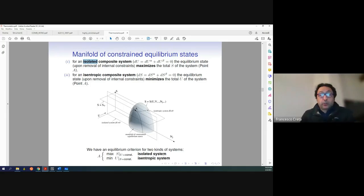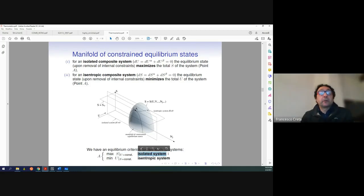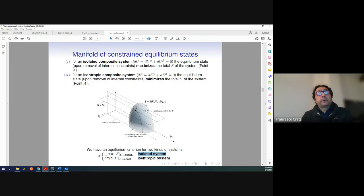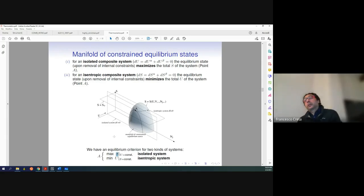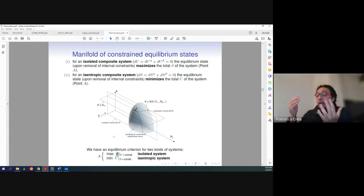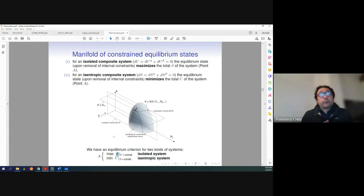We're going to concentrate on the isolated system case most of the time. For an isolated system where the internal energy is always constant, we're looking for the maximum of entropy as our equilibrium point. So really what we're trying to do is find this fundamental equation surface for the particular thermodynamic system we have to deal with — for example, a perfect gas.